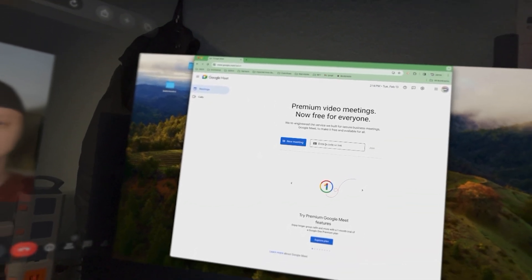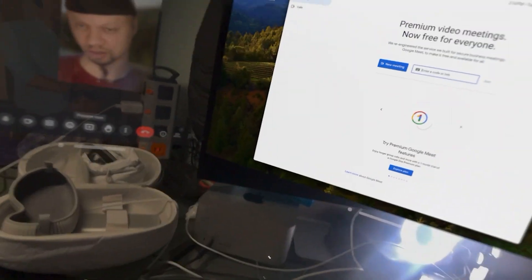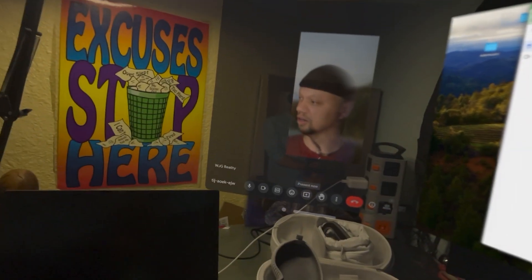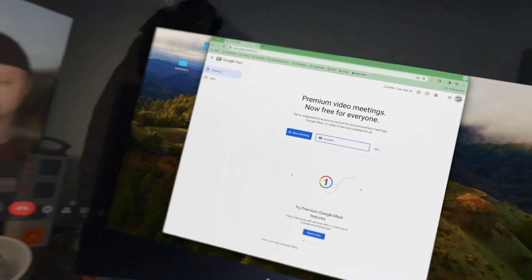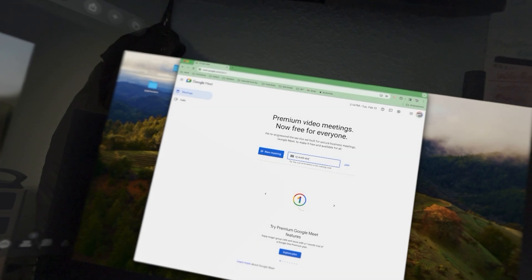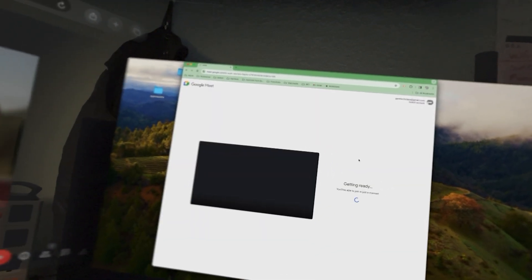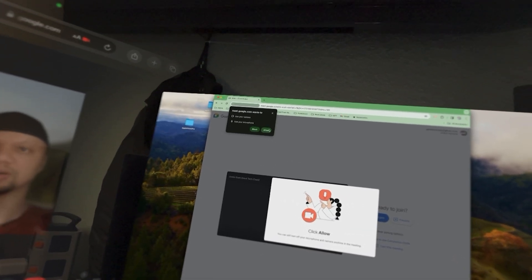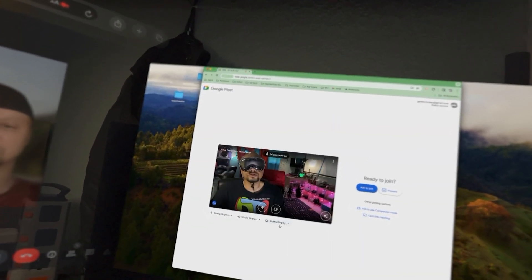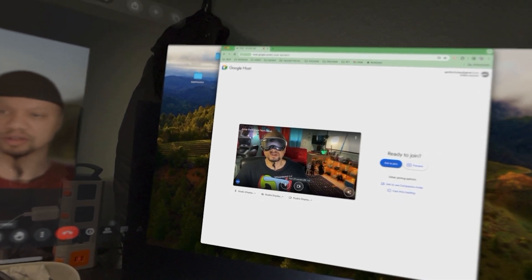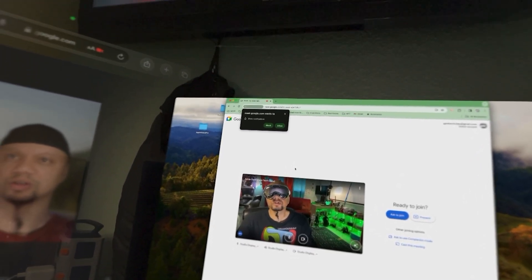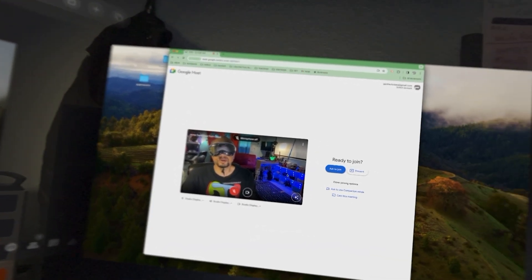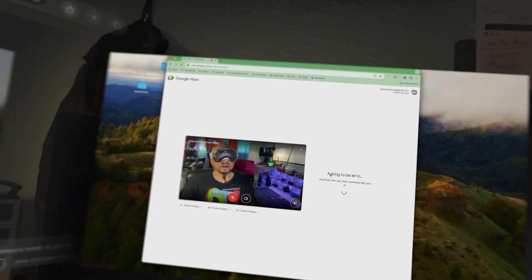I'll go to Google Meet and enter the code: TIJ-AOEK-EJW. And I'm going to join. Allow microphone and camera — I'm going to click allow in my Chrome browser. And remember to mute. I'm going to mute the mic here and ask to join.